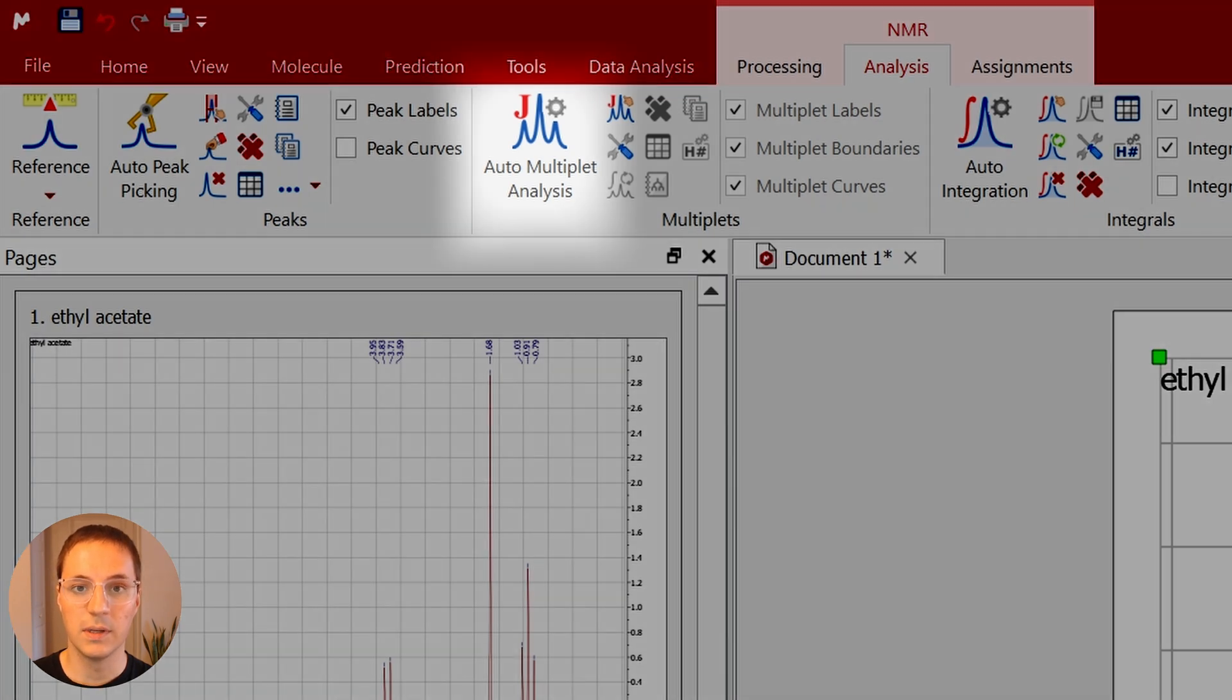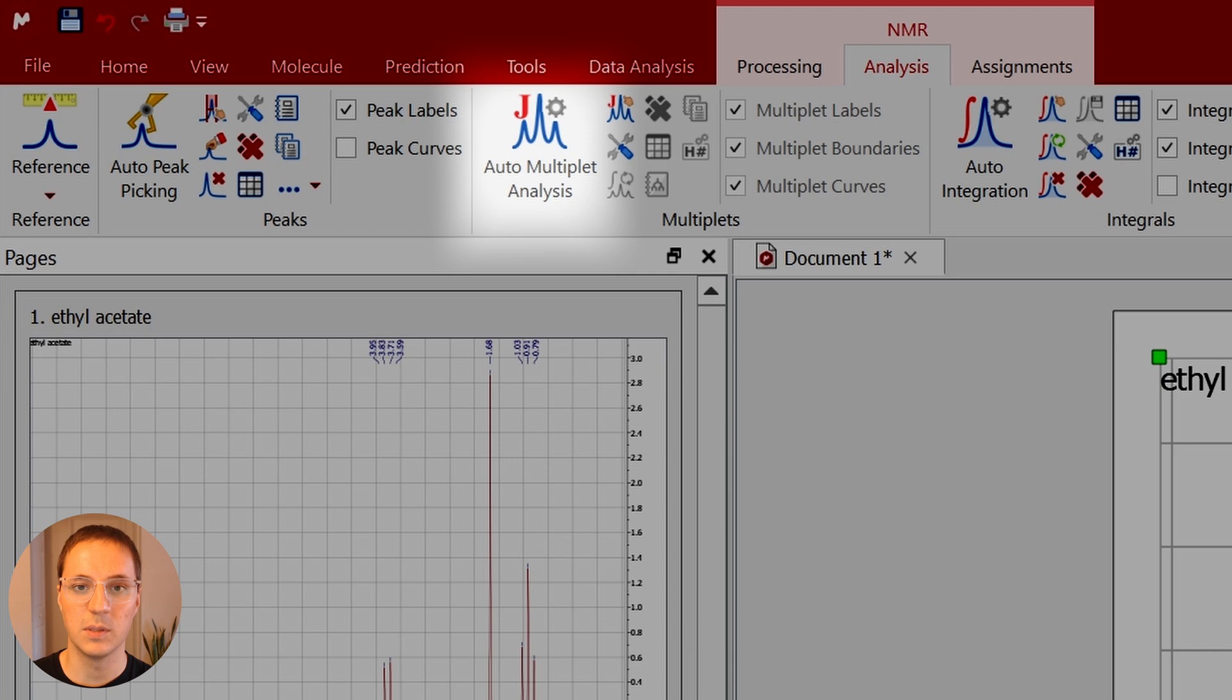The auto-multiplet analysis does both peak picking and integration at once and it also tries to label what kind of multiplet each signal is. Only use this function if you're confident in your multiplet assignments.